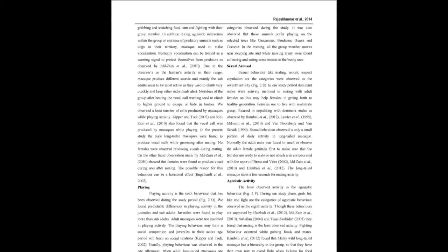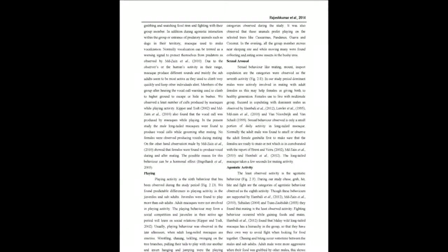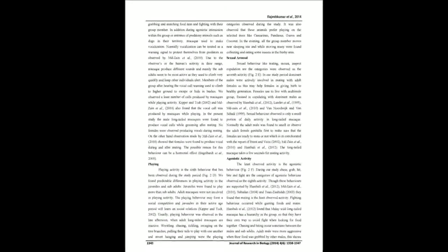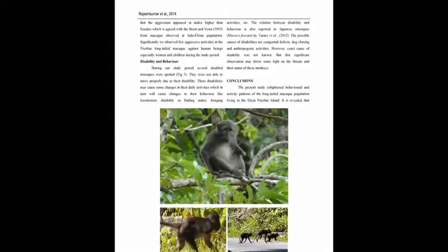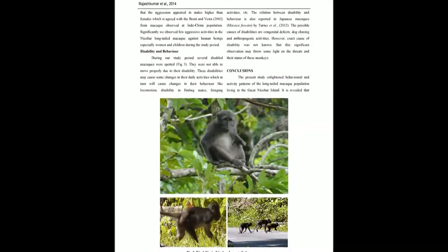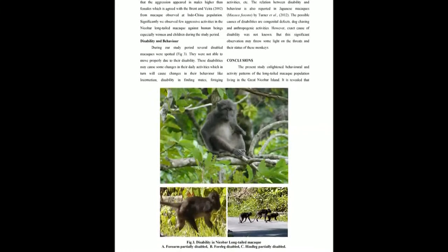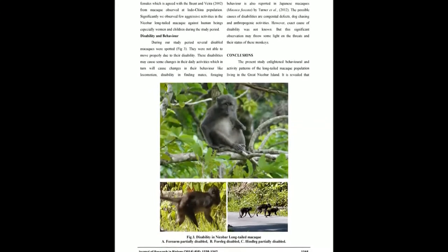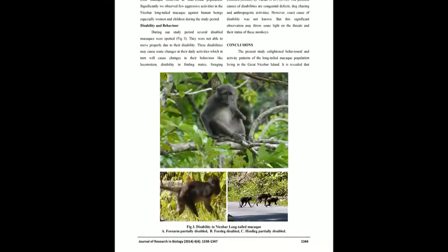Chi-square equals 1,156.22, D.F. equals 7, P equals 0.05. Chi-Square Test demonstrated that the daily activity budget differed significantly among the behaviors.